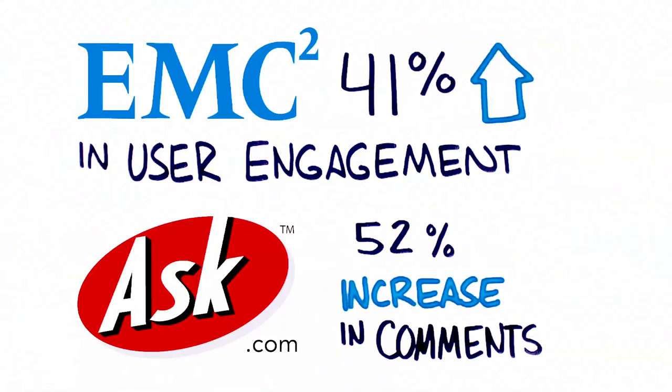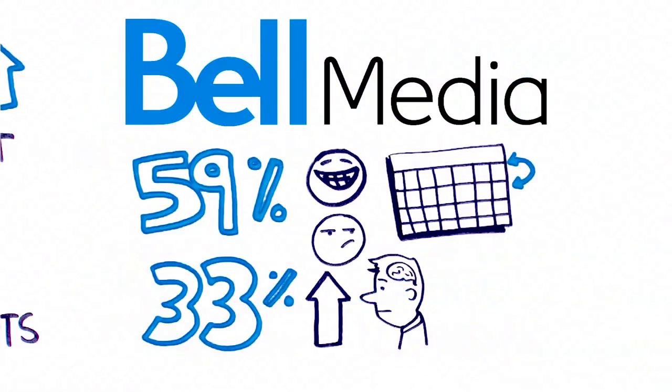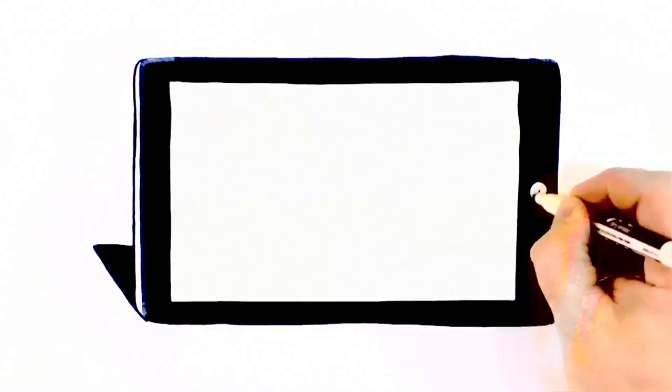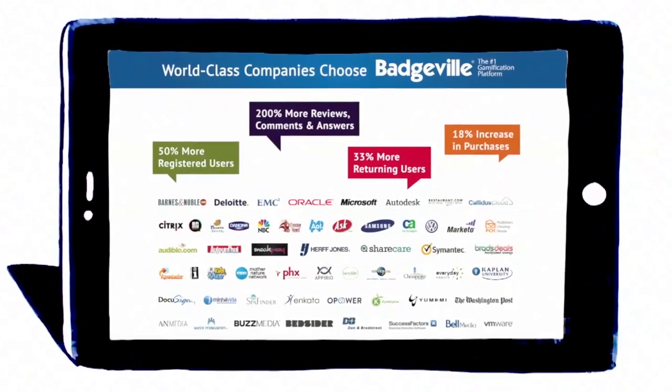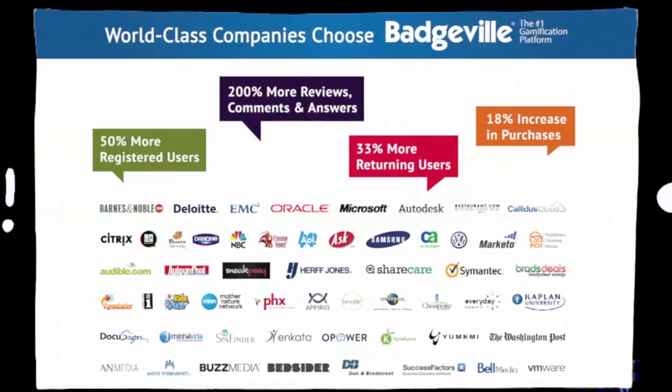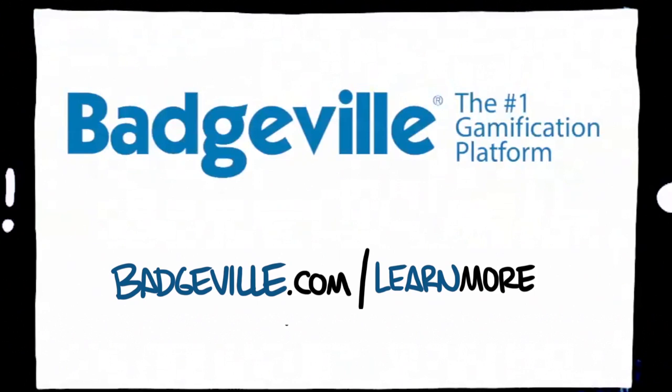Hundreds of the world's leading companies are already using the Behavior Platform every day. To learn more about how we can help you get more people to do more stuff more often, contact us today.